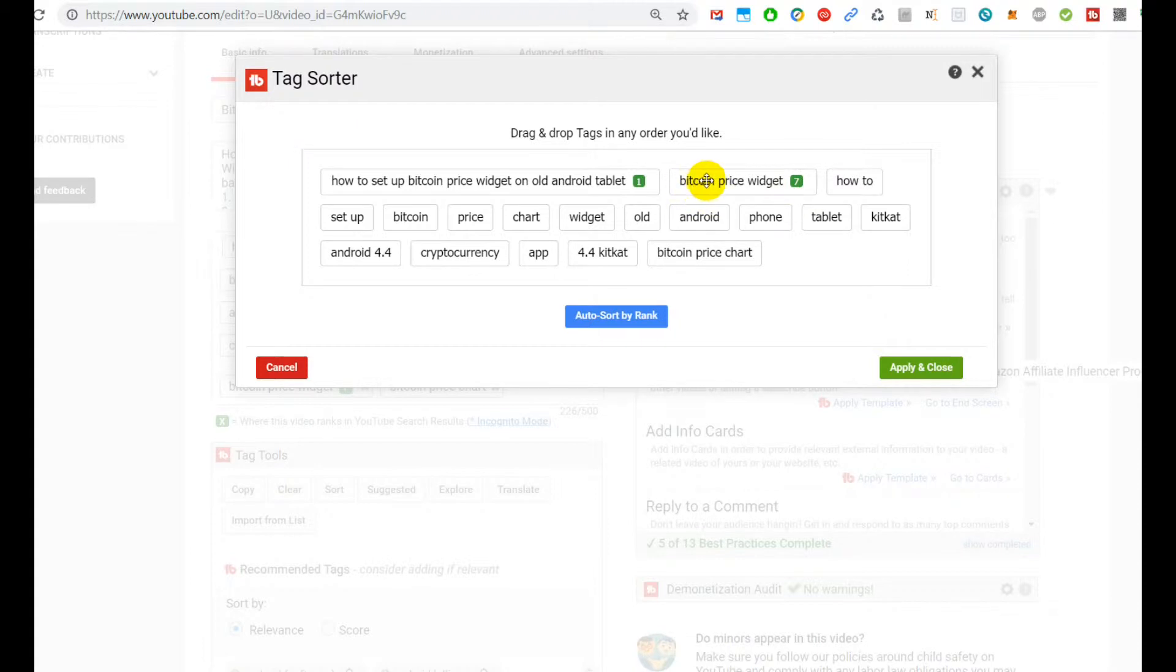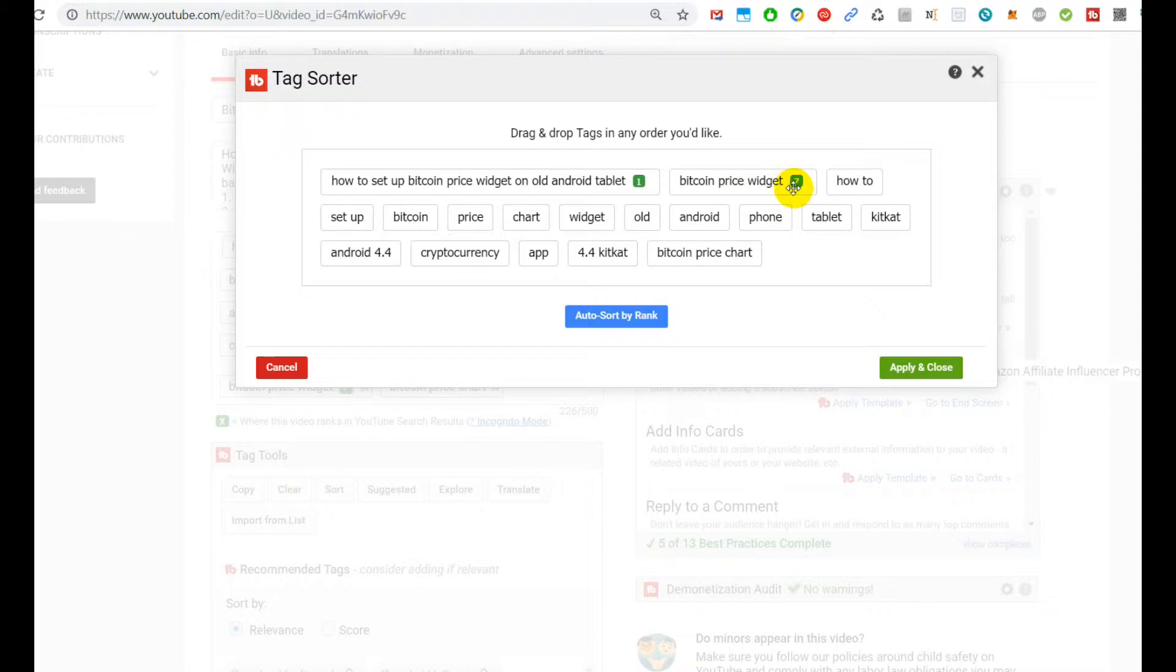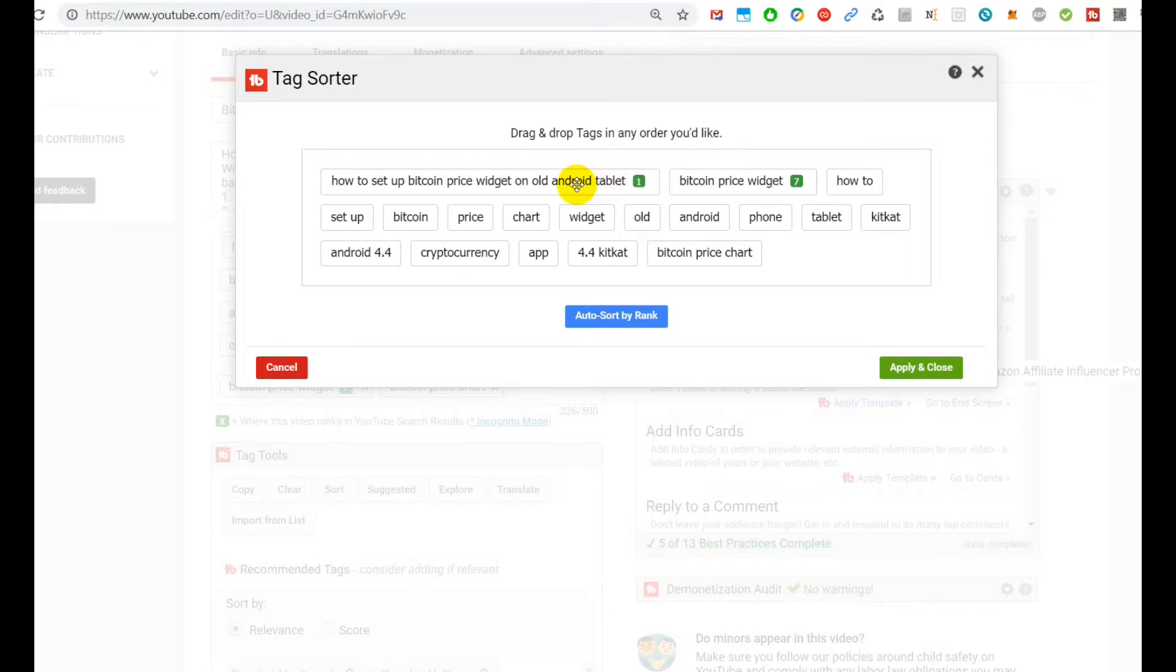But instead here, these are just three words. Bitcoin price widget, I think a lot of people will use that. Maybe one in 100,000 or at least maybe one in a million and not once in a trillion. And even then, when I'm number seven, I think it's way better to be number seven in one to a million than be number one in one to a trillion. I hope you get the point.